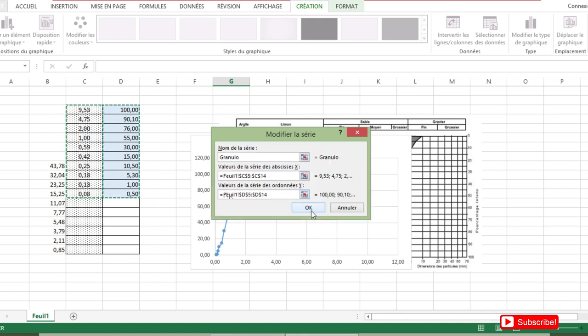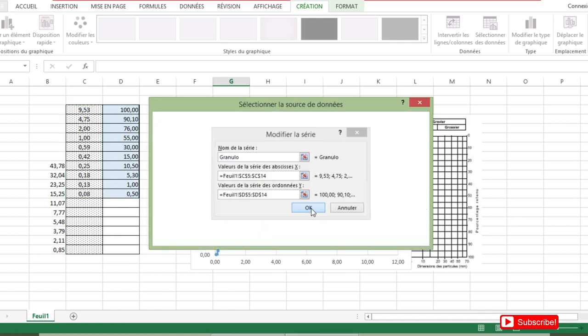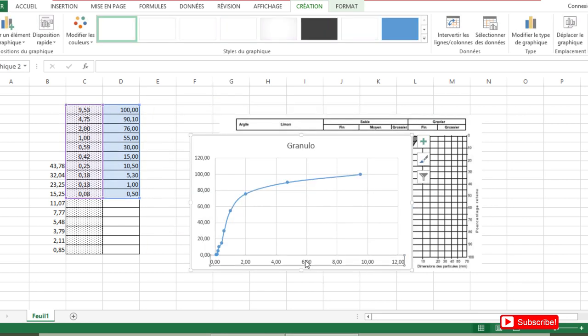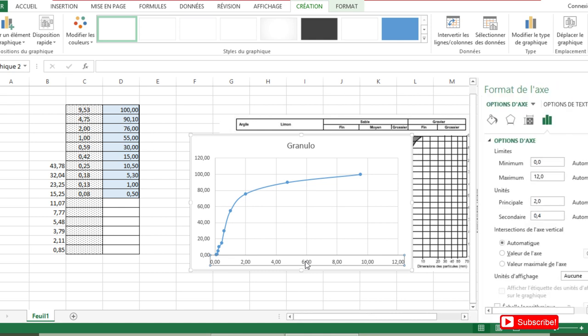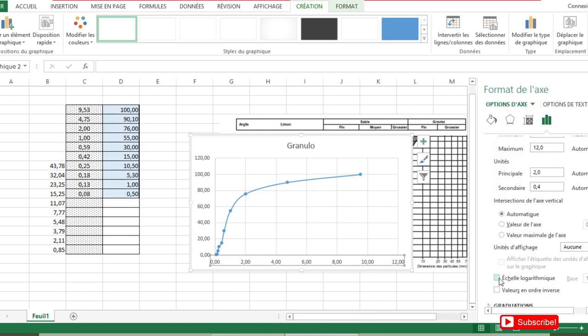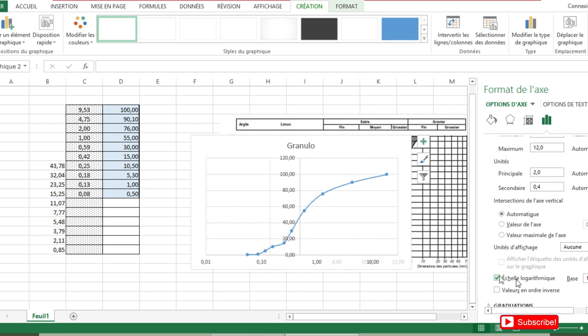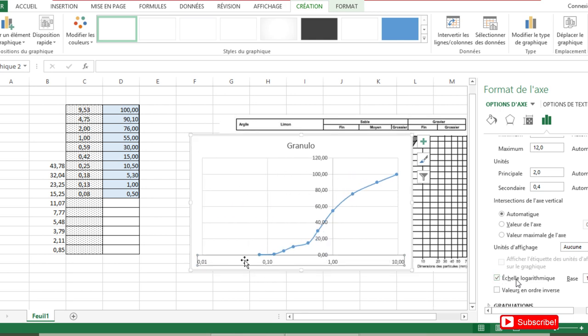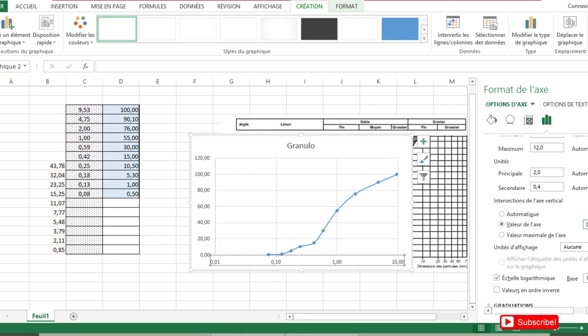For the graph to be good, we should put the x scale at the logarithmic scale. So we double-click and we come here on logarithmic scale. After, we don't want this vertical axis to cross our graph, so we are going to shift it. To shift, we choose here value of axis or axis value, then we choose here 0.01 and we press Enter.